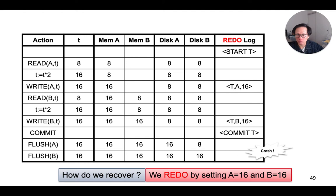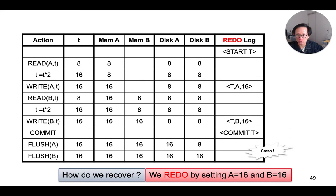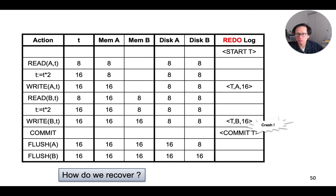In this case, we would recover by redoing the effects of the transaction, since the commit record has been written to the disk. Hence, this transaction is actually considered to have been committed. So, we recover by writing the new values of the data elements A and B to the disk. And we know the new values because the log entries already tell us what they are.